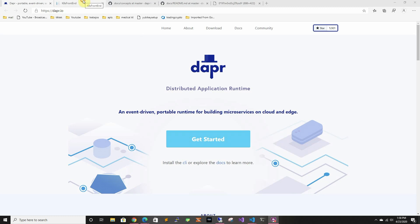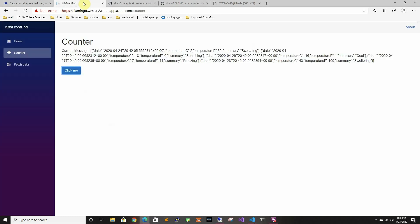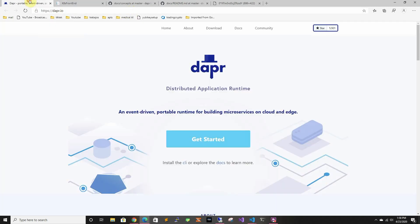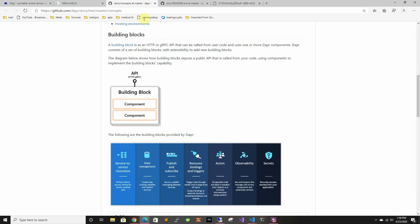So in our last video we created our Kubernetes backend and frontend and we connected it using regular Kubernetes cluster IP service. So in this one we're going to look at Dapr which is an open source distributed application service.